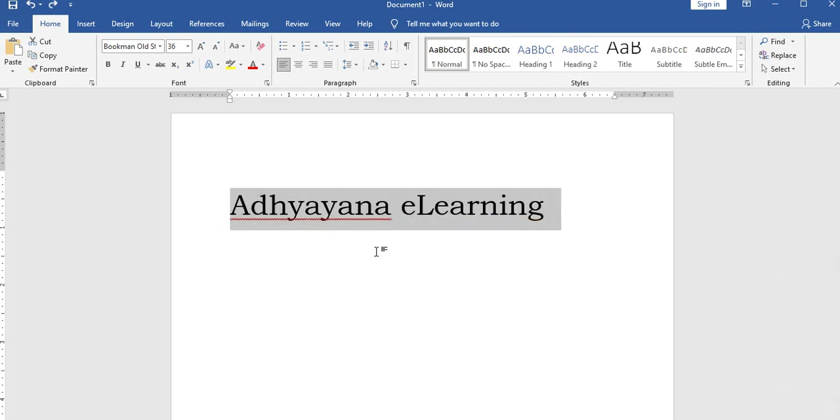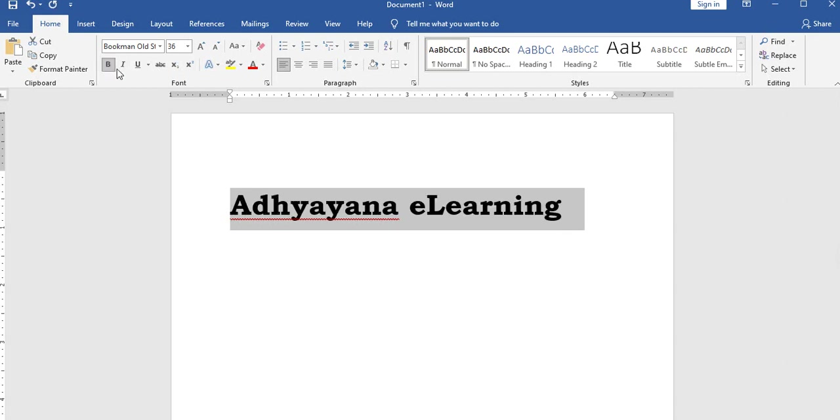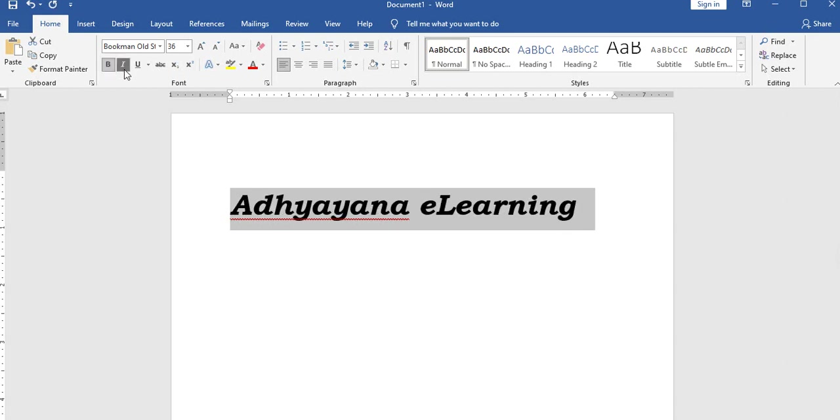Moving on: bold formatting, italic style, and underline style are all available formatting options.